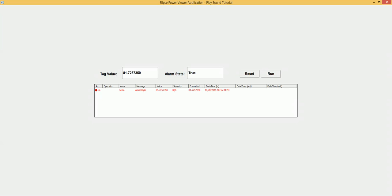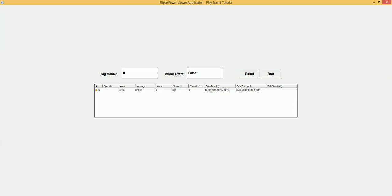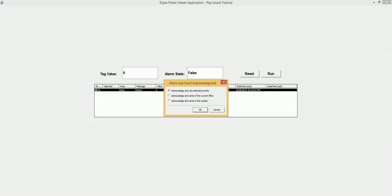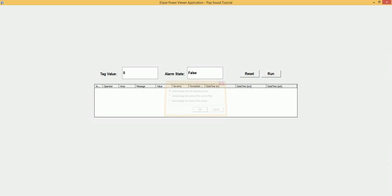And I can reset it. When I reset it, the tag value is 0, and it means that the alarm is out. Here is the daytime out. I can remove this alarm by acknowledging it.